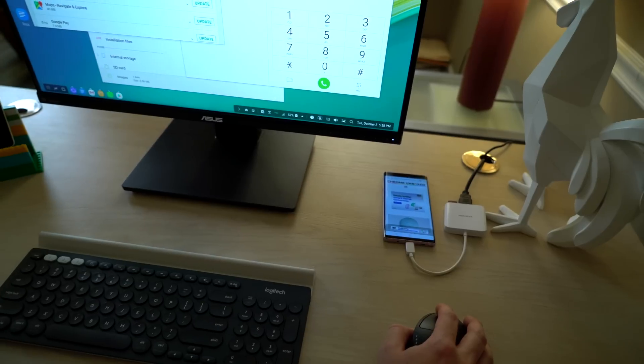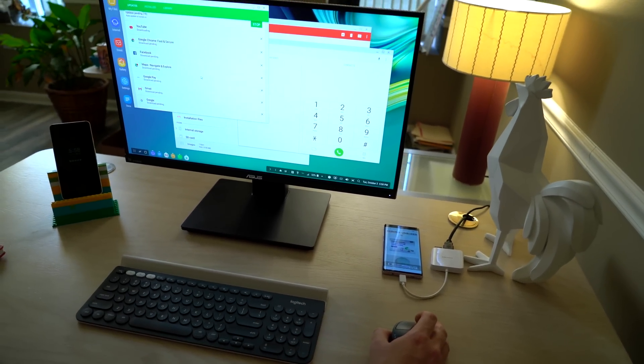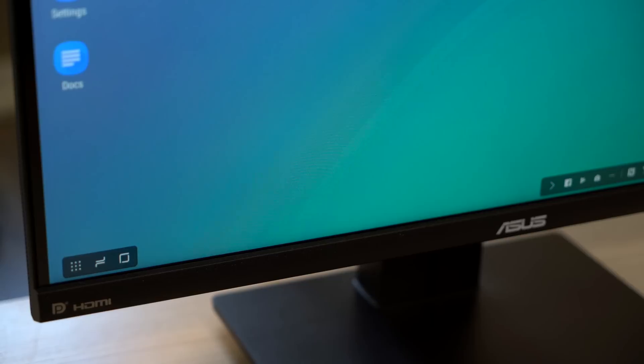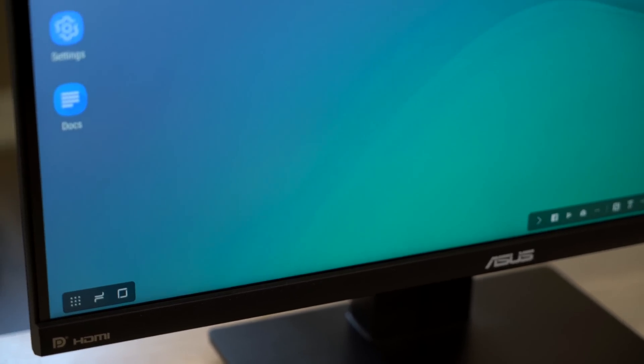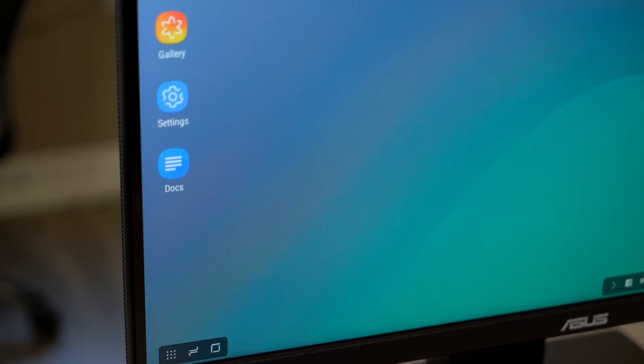Let's dig into what makes DeX specifically — Samsung's UI — different from using a Chromebook. First, let's talk about what DeX is, and more specifically what it isn't. DeX is basically an app. It's an app that runs on phones, and now the Galaxy Tab S4 is also utilizing DeX.